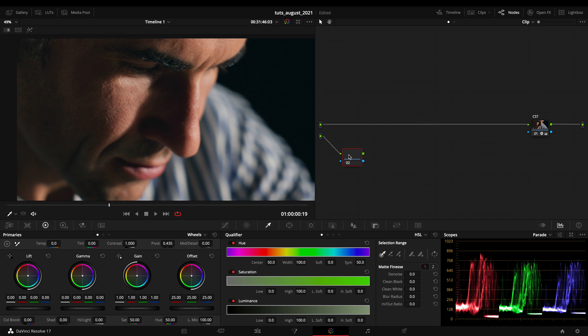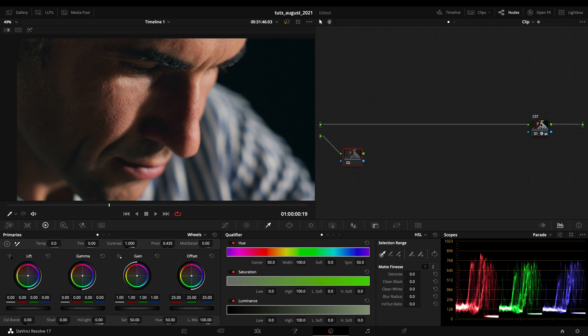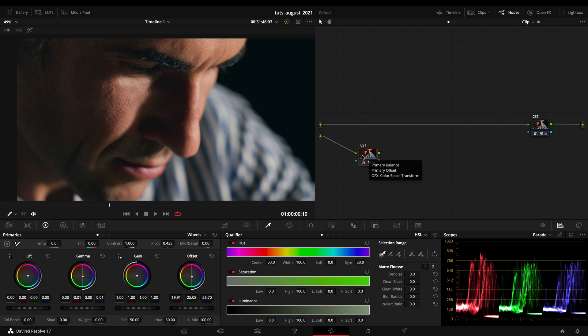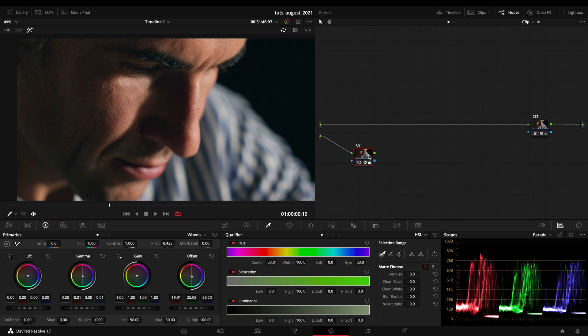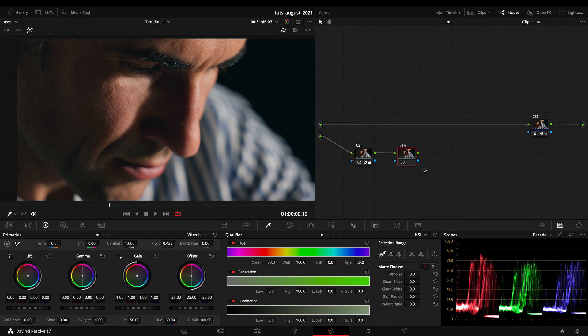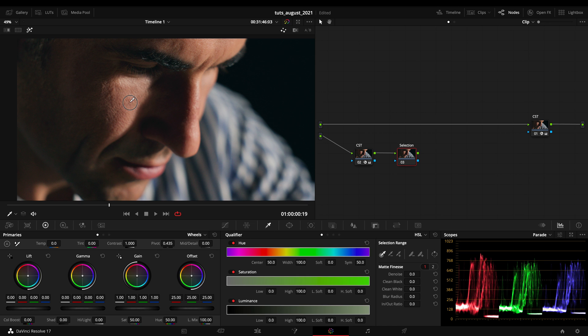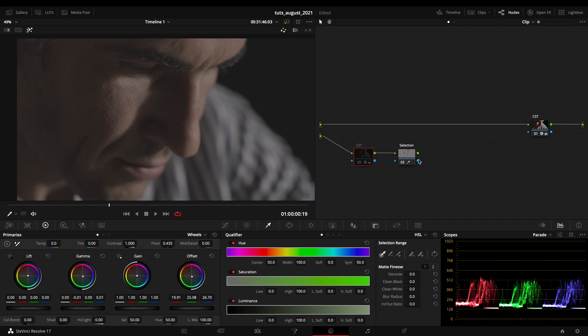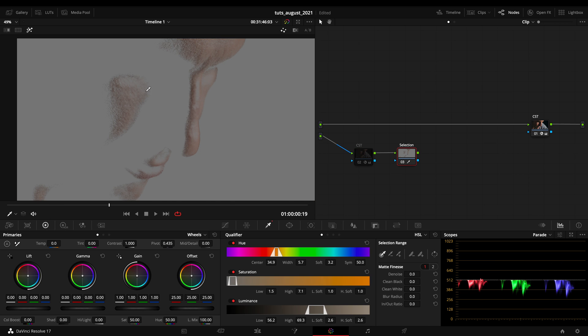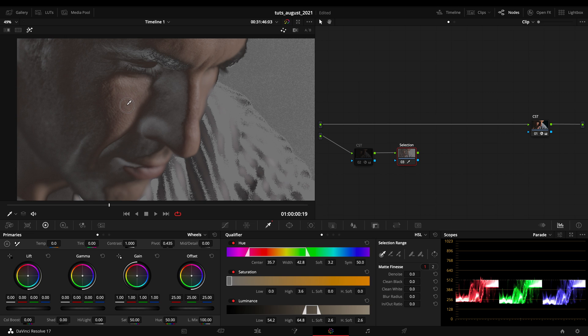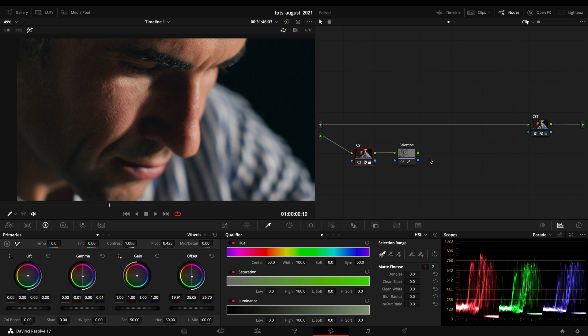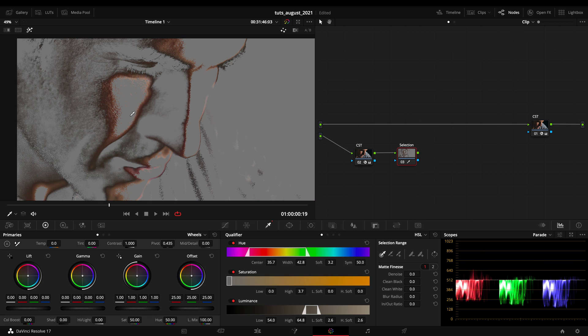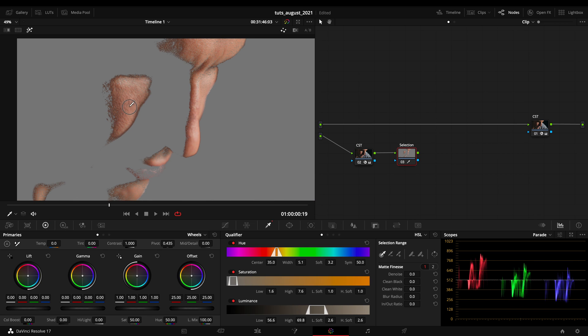I want to create a corrector and copy my CST so in this way on my input I will have rec 709 and not logarithmic space, so I am applying a conversion from C-Log2 to rec 709. As you can see if I qualify right now and qualify my skin it's for sure better than deactivating the CST and making a selection. The selection from logarithmic space is really broad and it's really hard to take specific colors, so it's good for us to activate it and have a really specific selection.